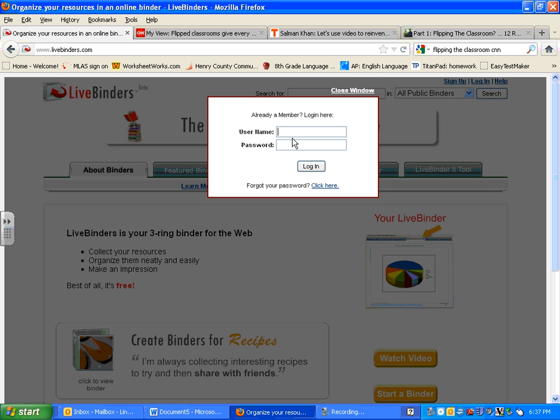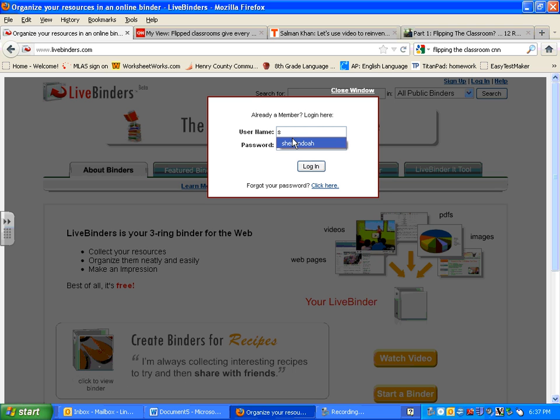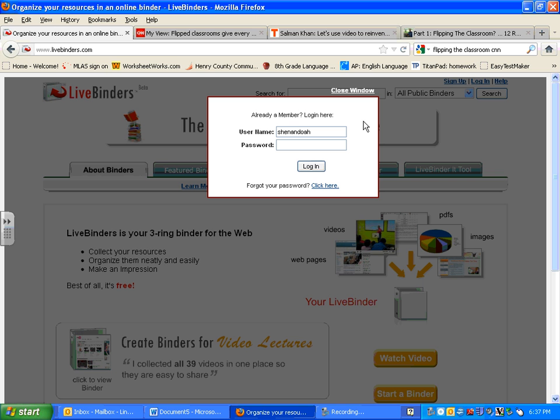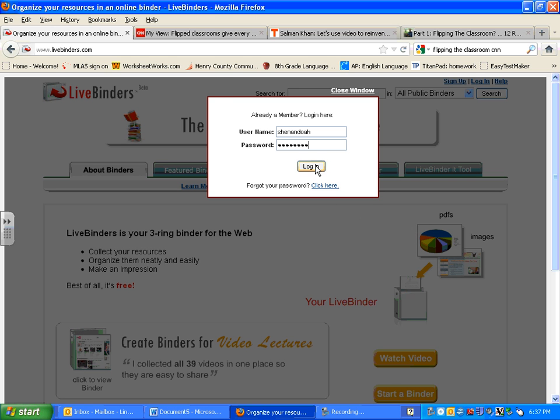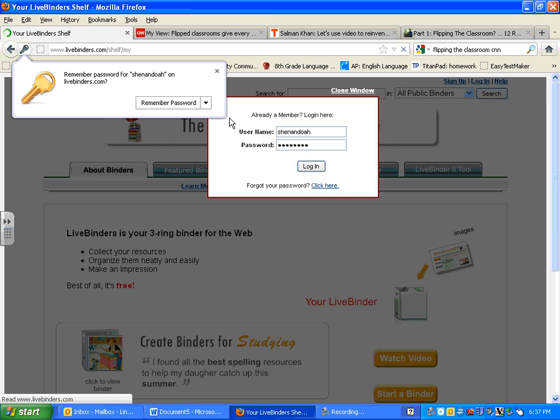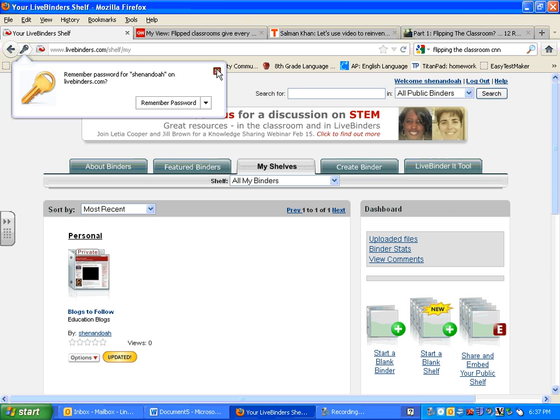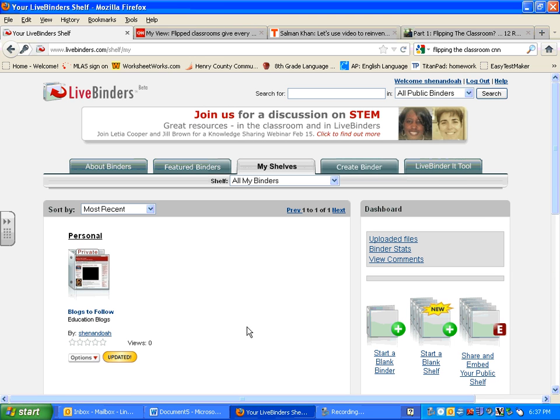So you'll enter that in here. Mine is different, so I'm going to enter that in. Once you enter it in, you'll click log on and you're going to be taken to a page that looks similar to this.